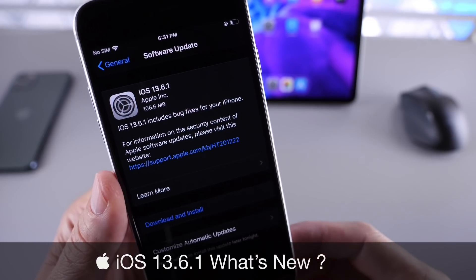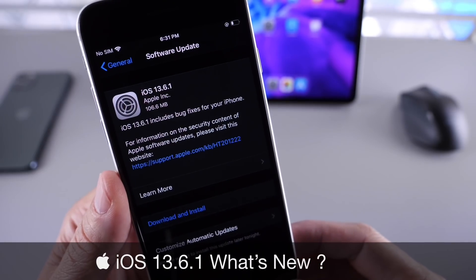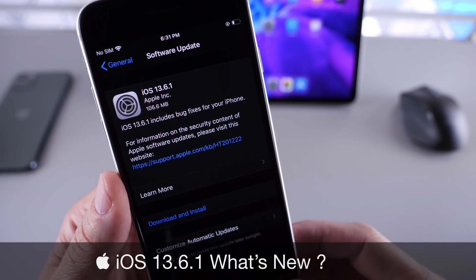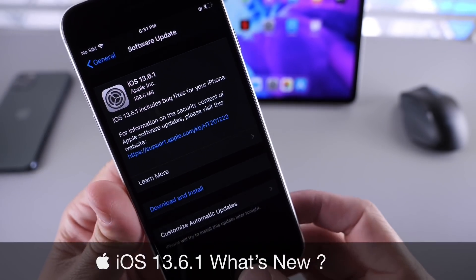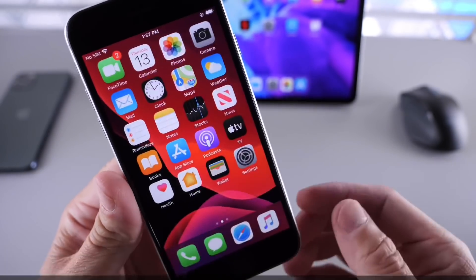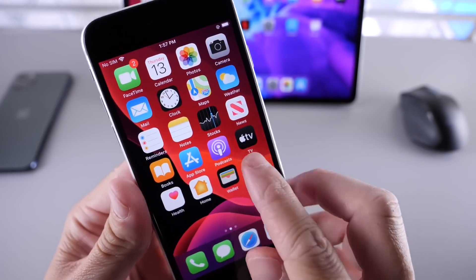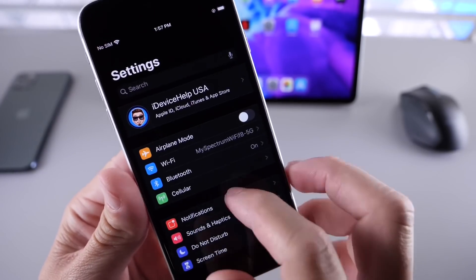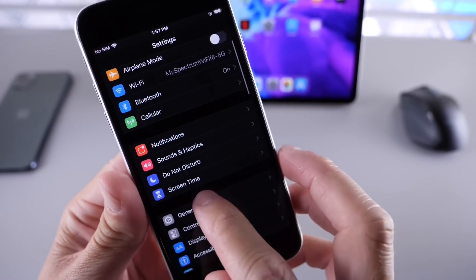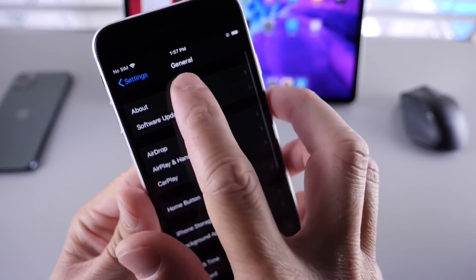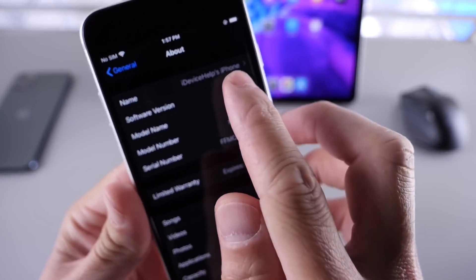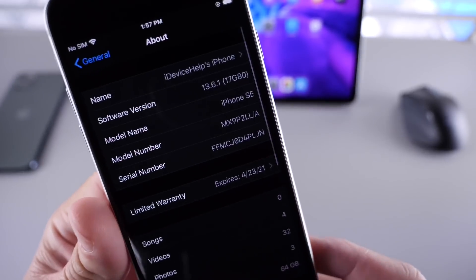There's quite a bit of improvements and I'm going to share those with you guys in this video. So let's head on over here to General and share the latest build number for iOS 13.6.1.